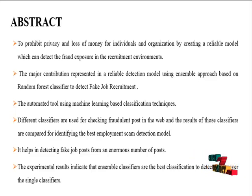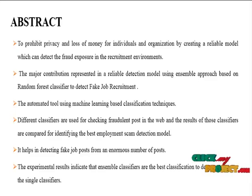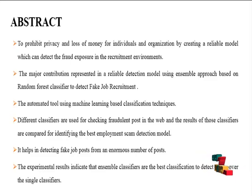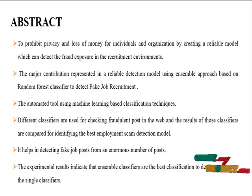The major contribution represented in a reliable detection model using ensemble approach based on random forest classifier to detect fake job requirements.